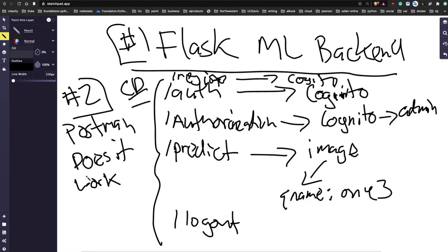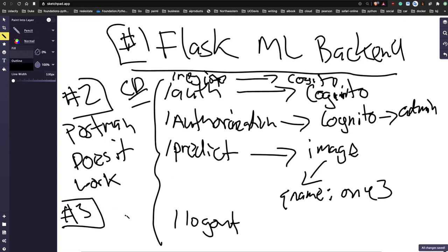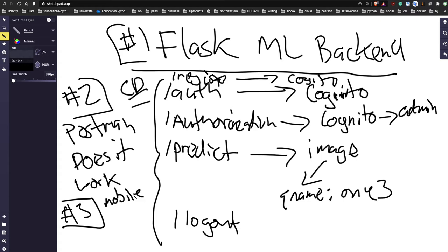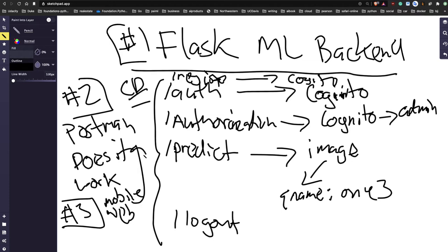If you can do that, step three is: you've got the web service working, now you can finally build the front end - whatever you want. Some companies don't even care about the web. WeChat, for instance, doesn't let you do anything on web - they just go mobile first. Whatever the front end is, mobile or web, it would call into the back end.